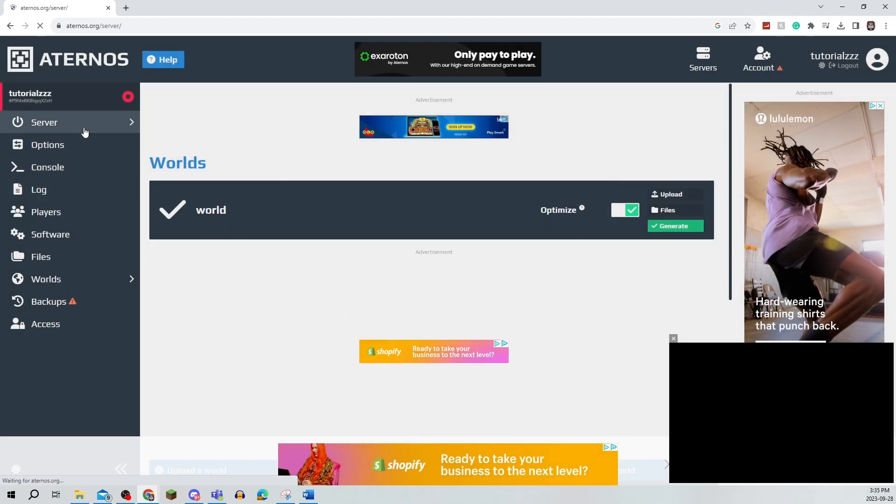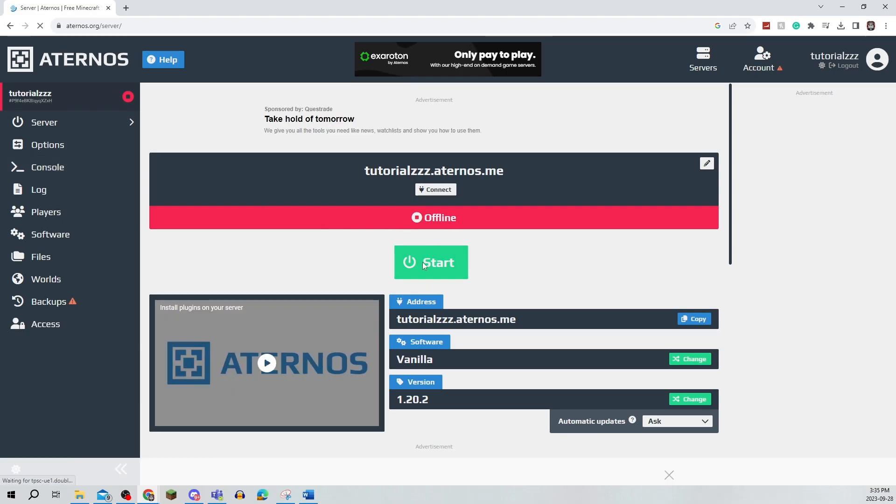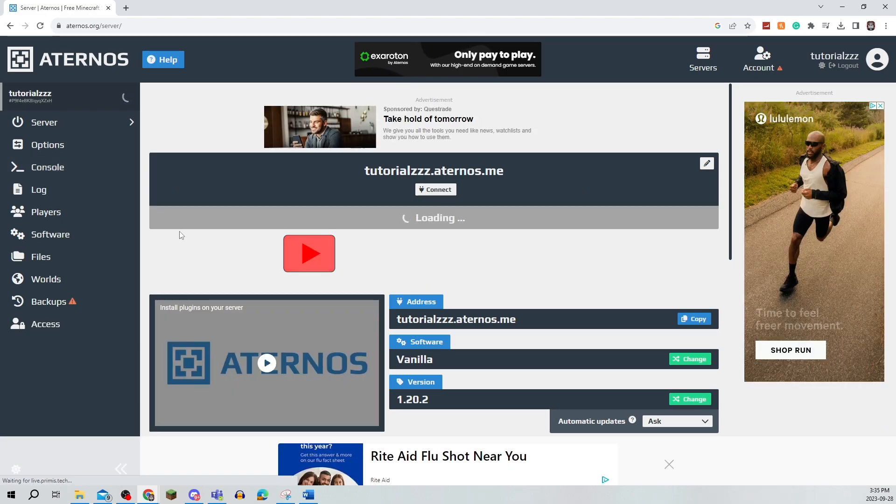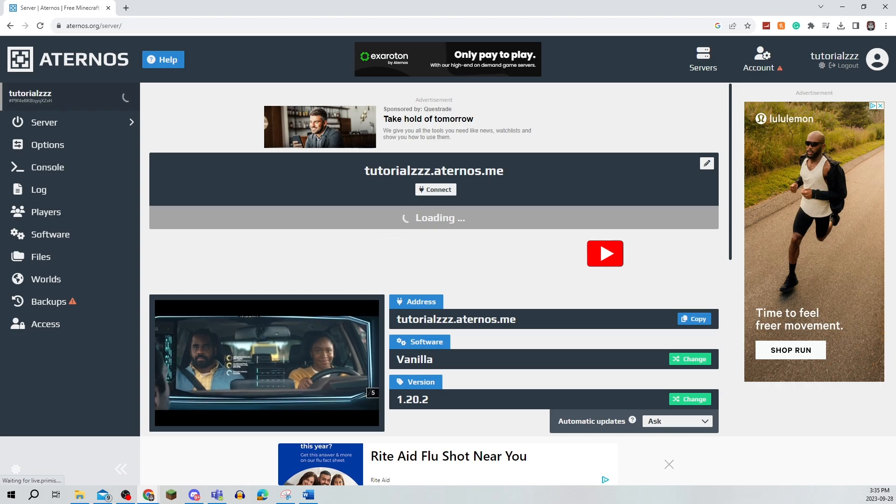You can go back onto your server and make it go online by clicking Start, and it'll take a minute, but that's all there is to it.